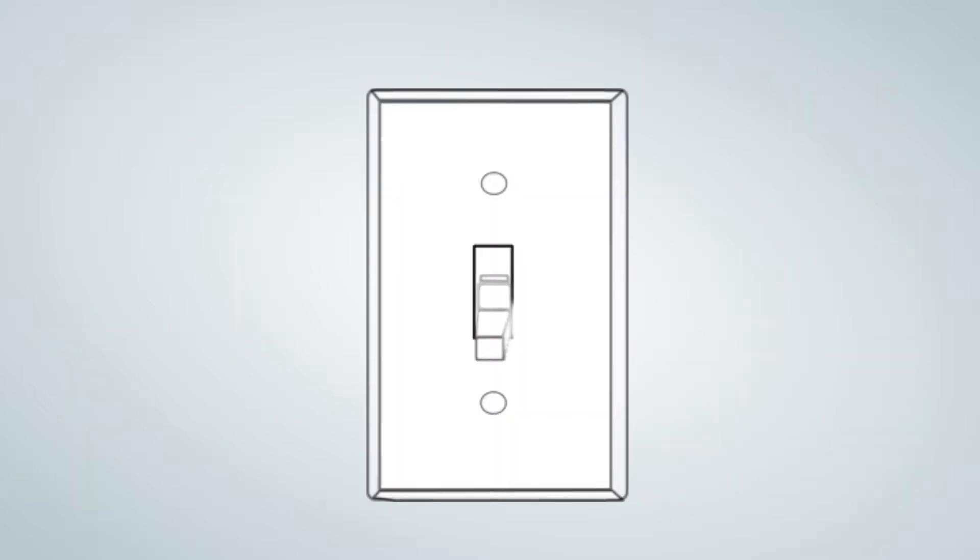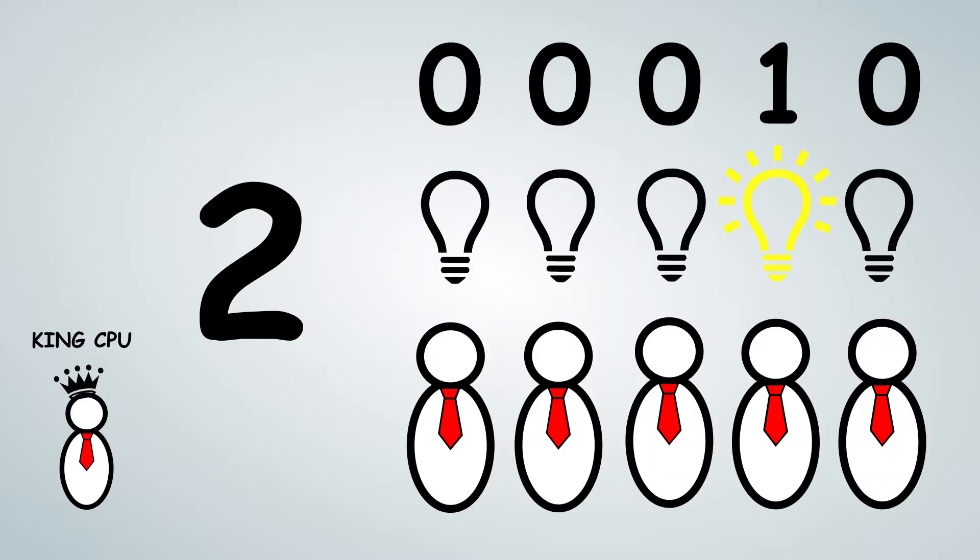Now remember, light switches only have an on or off position. That means they can't have two, three, four, etc. So in order to count to two, we simply have the first pin turn his light bulb off, and the second pin turn his light bulb on.